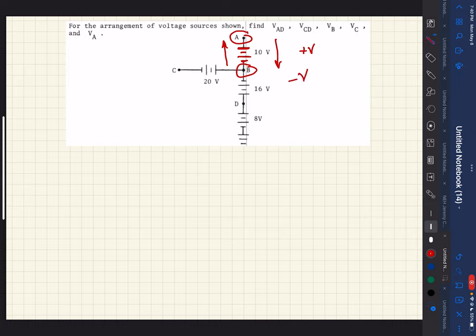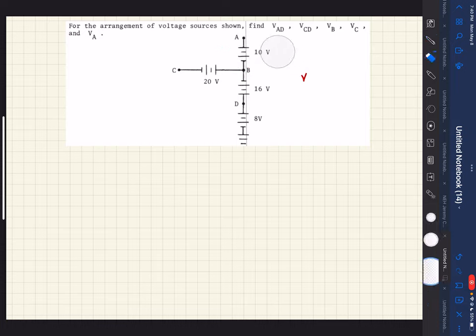As we travel along the path, we just add up our voltages accordingly — there will either be a positive voltage or a negative voltage. Let's look at a quick example when we do this.